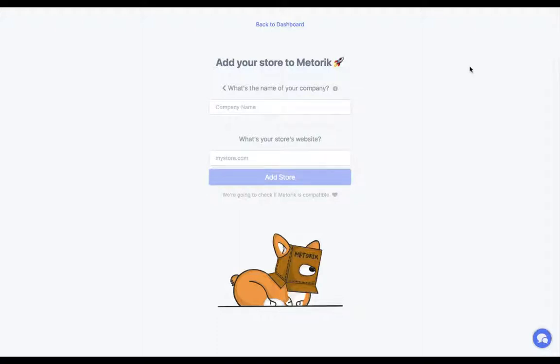Hi everyone. Today we're going to get started by adding a store to Metric. The first thing you're going to see is the add a store page, and you're going to be asked for the name of your company.